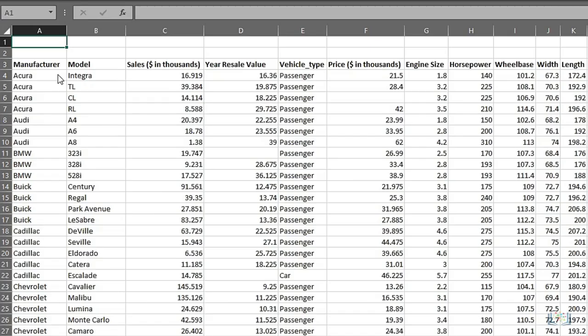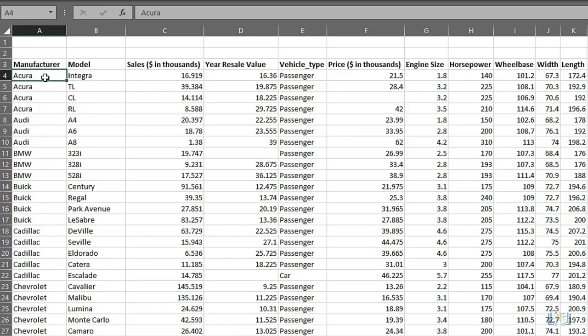So far we have seen how to navigate around our worksheet and its data. Now we need to look at how we select data. This is very important because you often need to select data to move it, copy it, or select it in a formula. The simplest selection is a single cell, usually done with a mouse or maybe a directional arrow key.